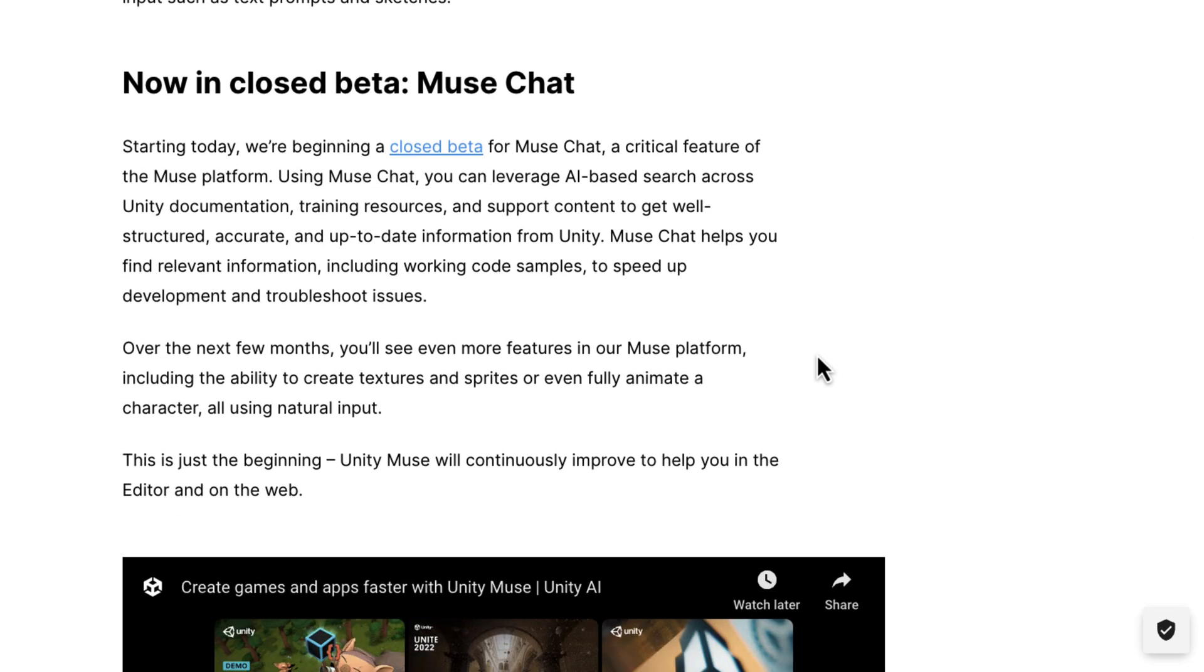It is now available in closed beta in Muse Chat form. Critical feature of the Muse platform, Muse Chat. You can leverage AI-based search across Unity's documentation, training resources, and support content to get well-structured, accurate, and up-to-date information from Unity.